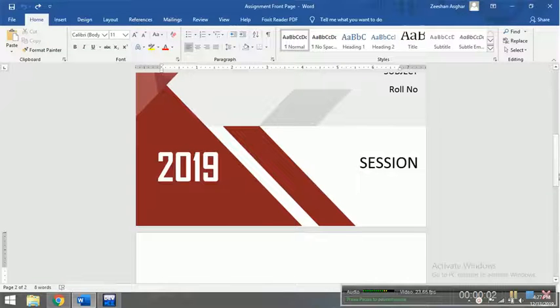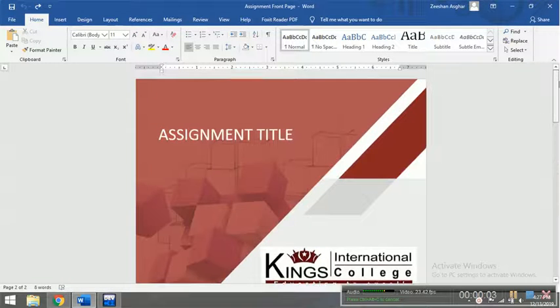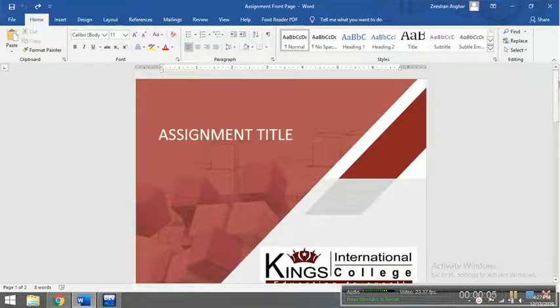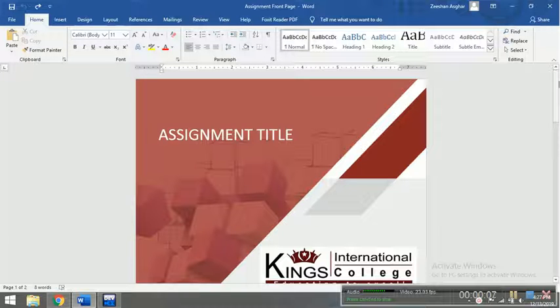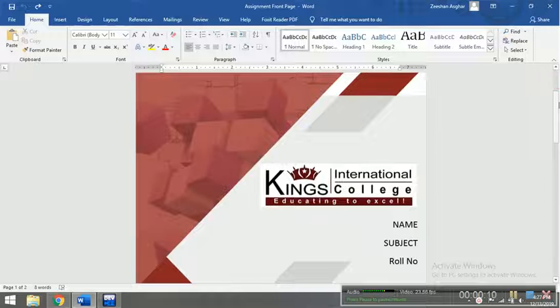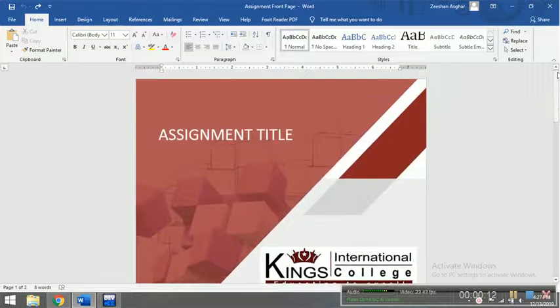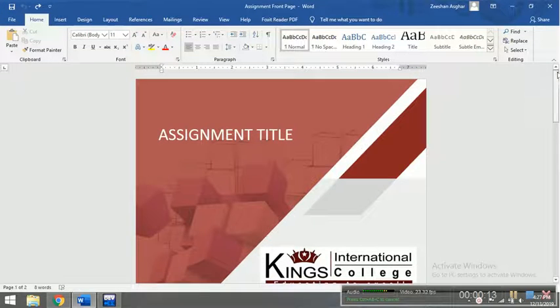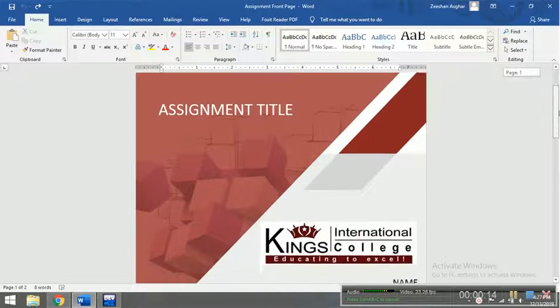Assalamualaikum, this is a video session tutorial for the students of programming fundamentals in King's International College so that they can know how to submit assignment number 2. This is basically the assignment's front page which I have already sent you.